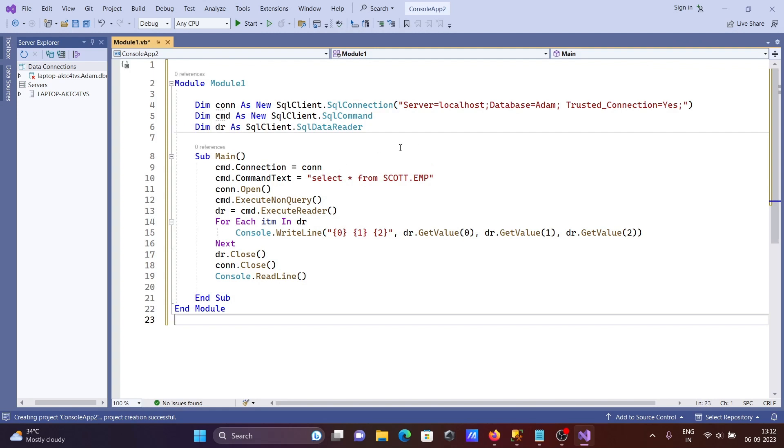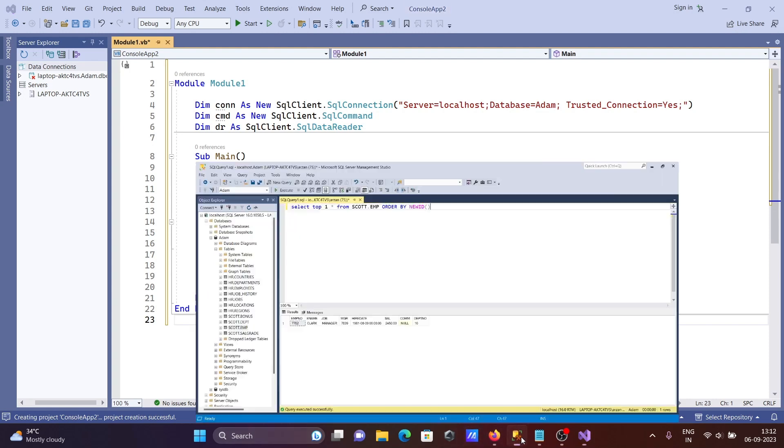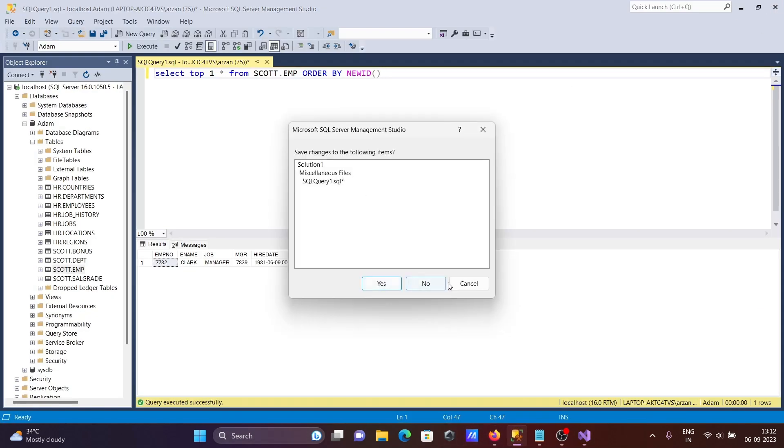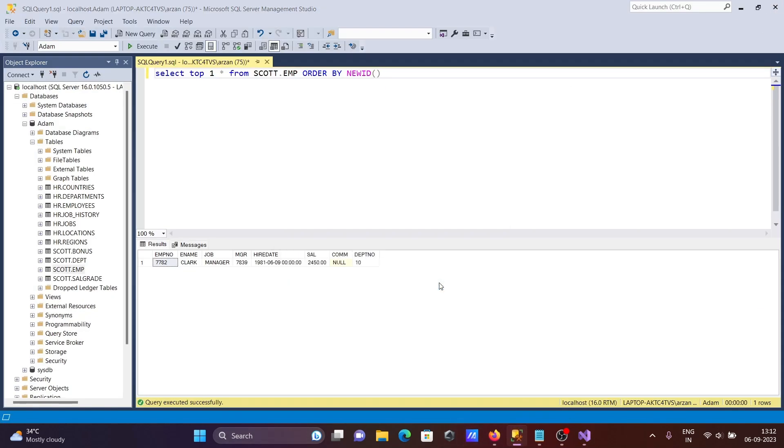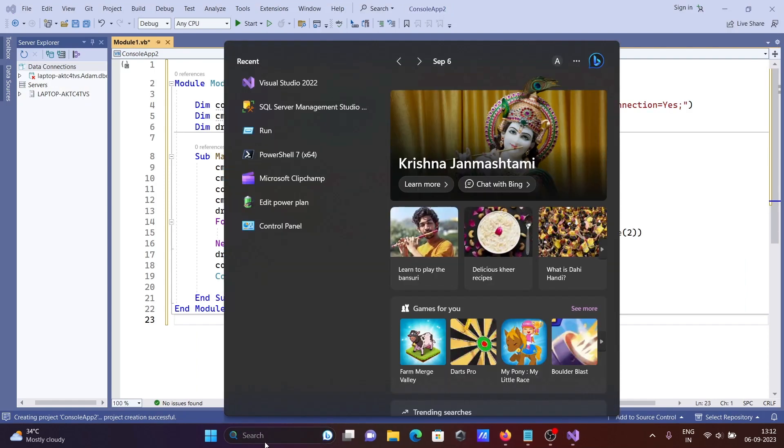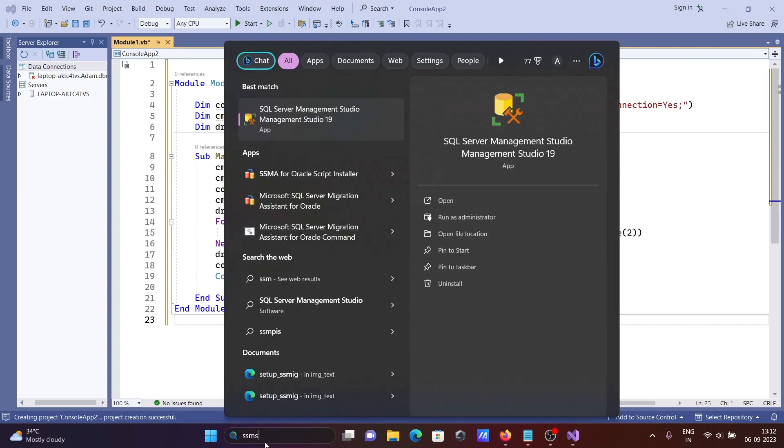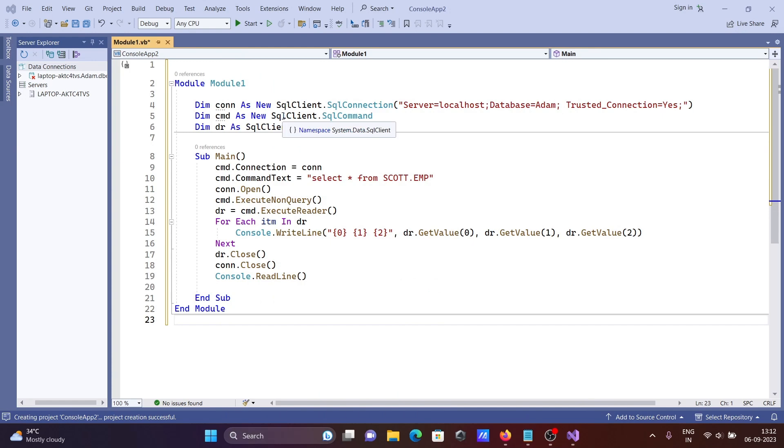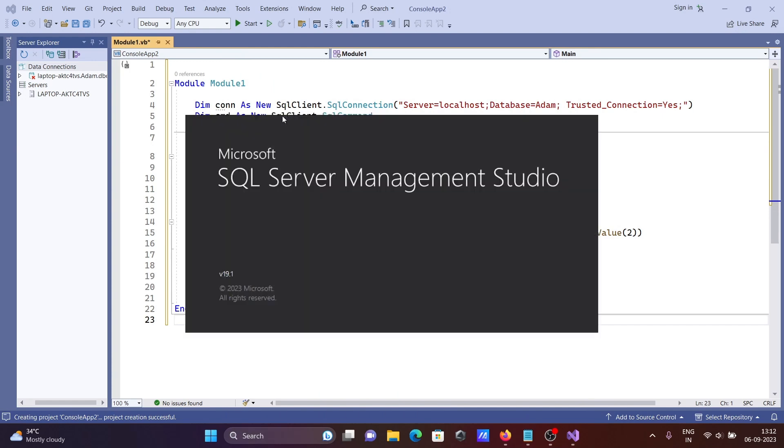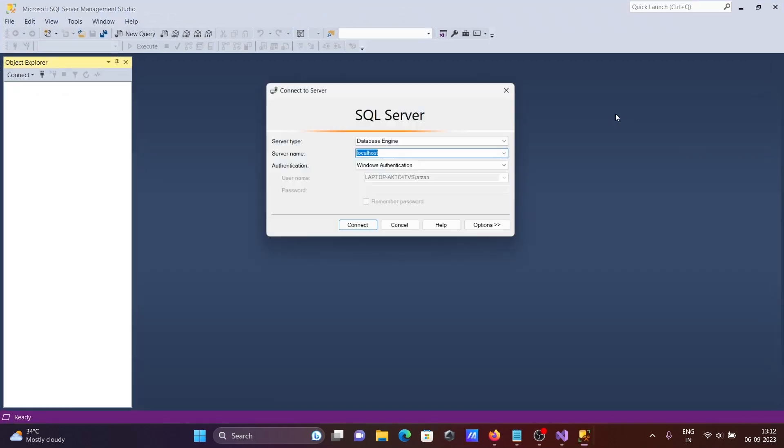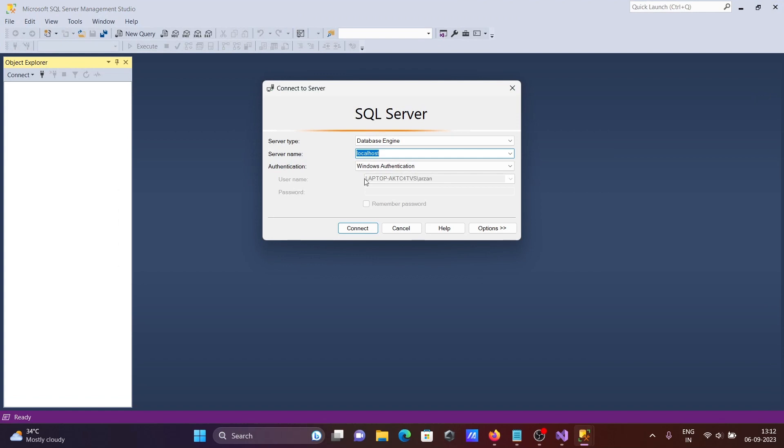Now you can see all those things here. Let's close that and open SSMS, Microsoft SQL Server Management Studio. I will show you all these things.